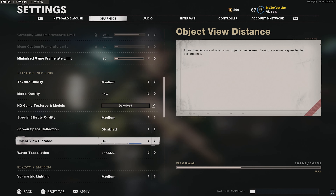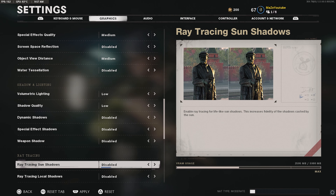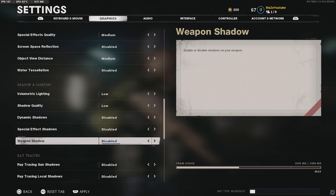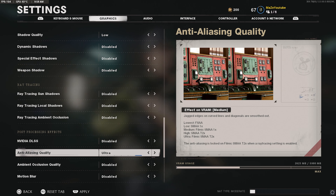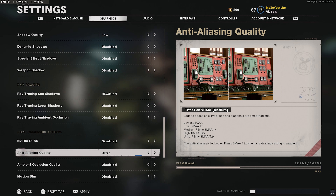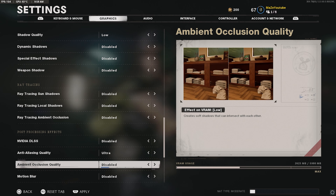Special effects shadows: disabled. Weapon shadow: disabled. Ray tracing: disabled — this is going to absolutely kill your FPS, do not enable it. If you have an NVIDIA card, enable NVIDIA DLSS and set it to Quality — this is very important. Ambient occlusion quality: disabled. Motion blur: disabled. That's pretty much it for my personal settings.